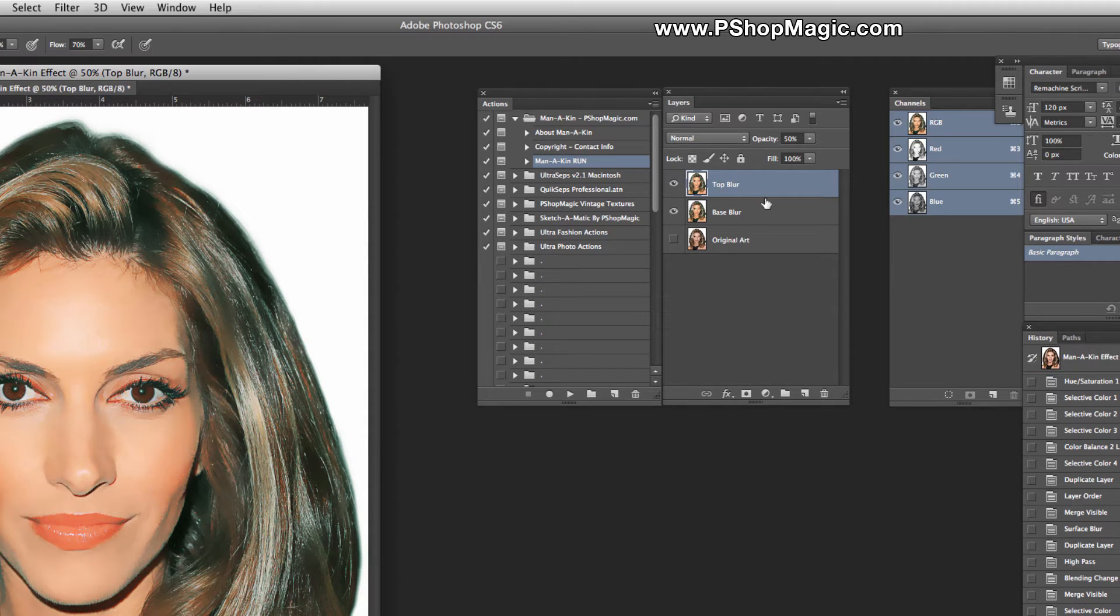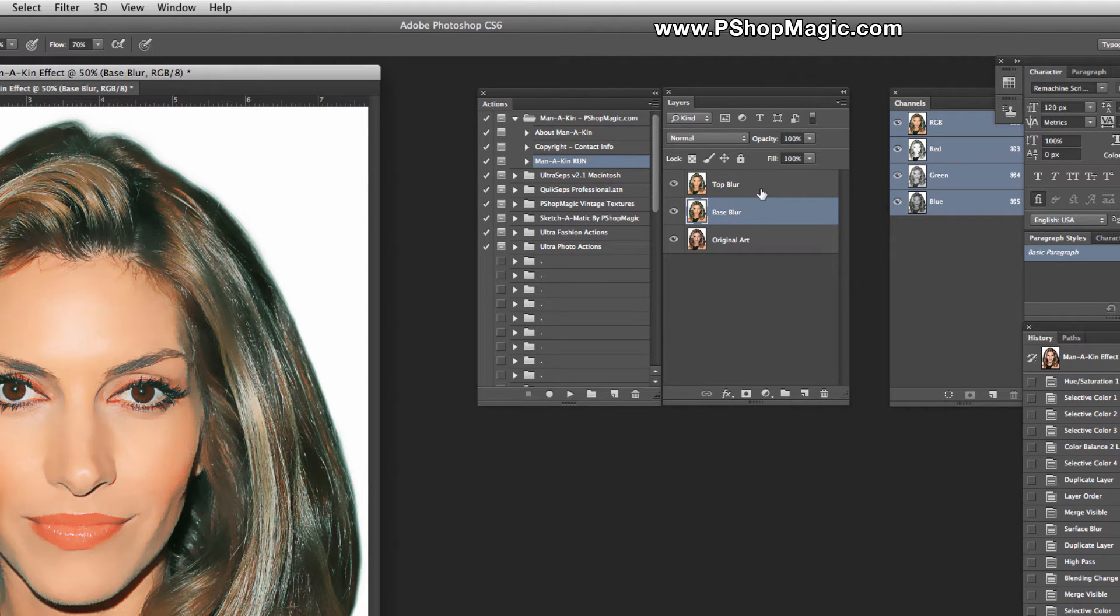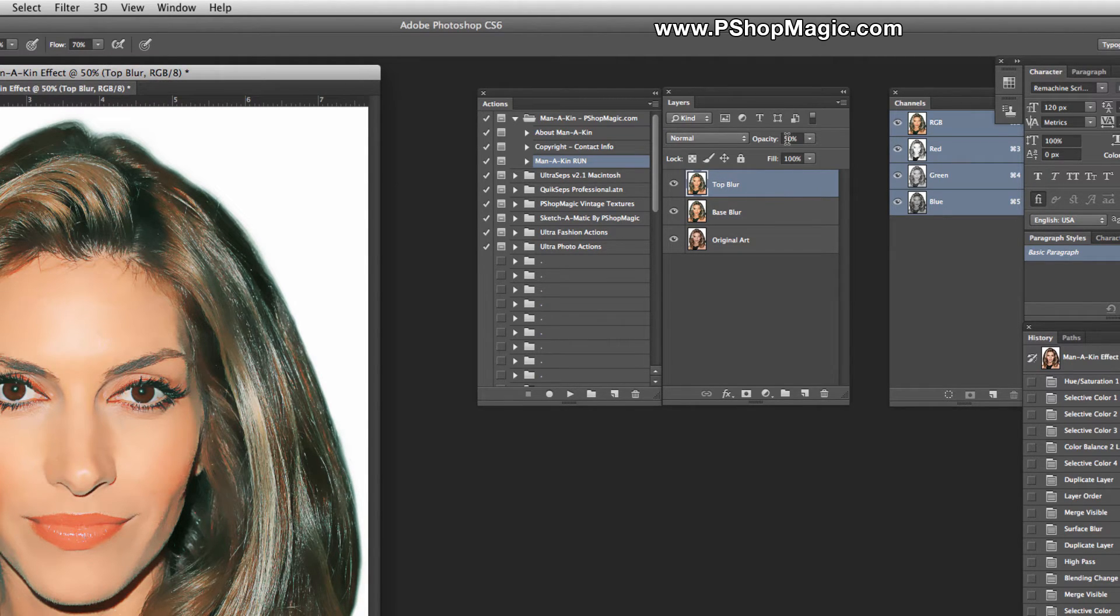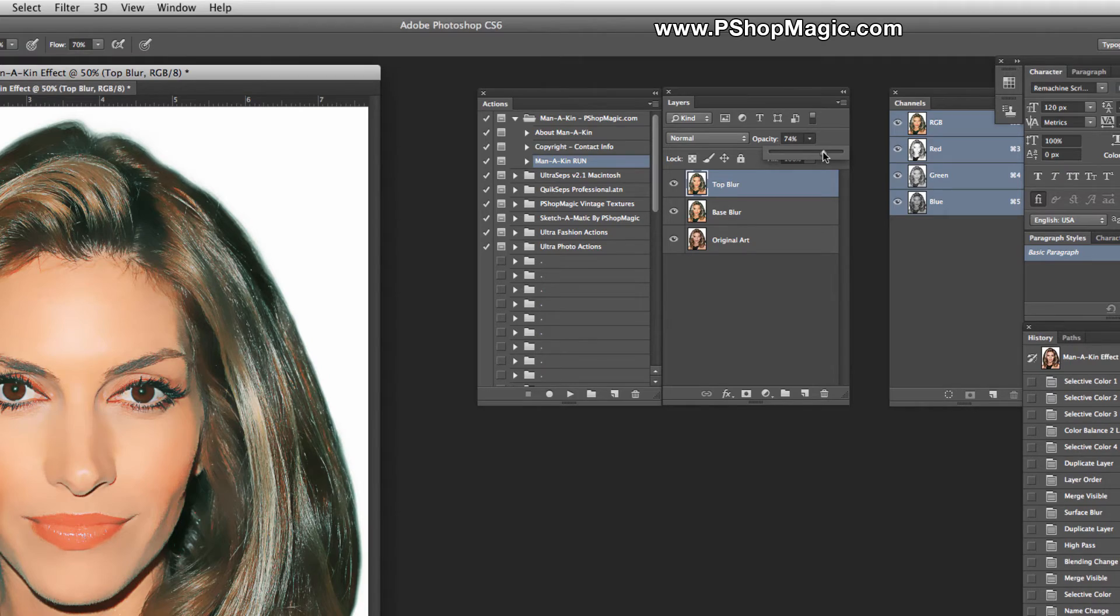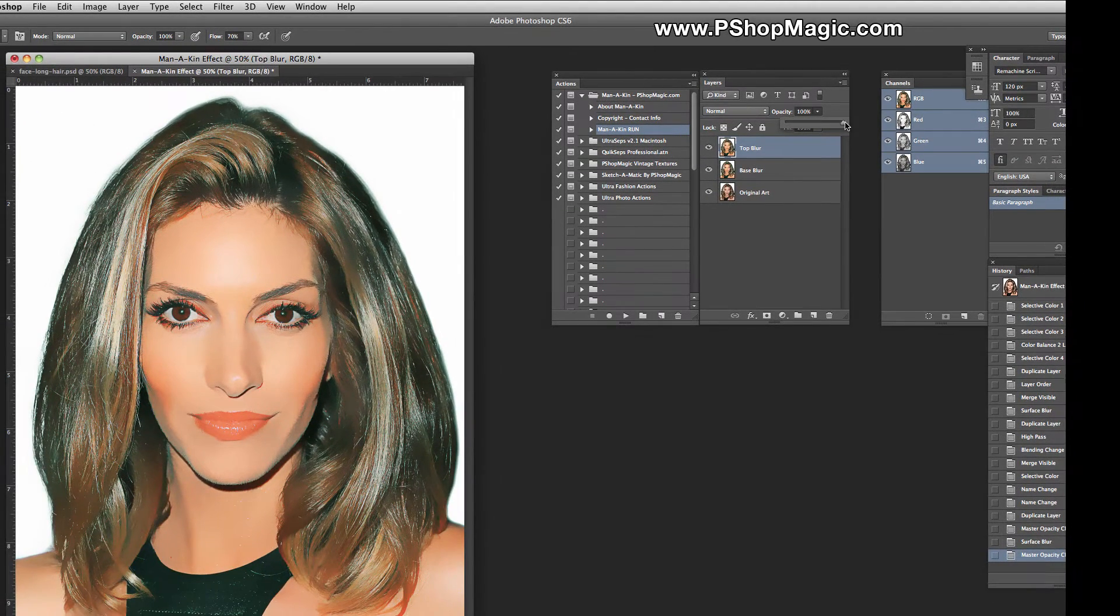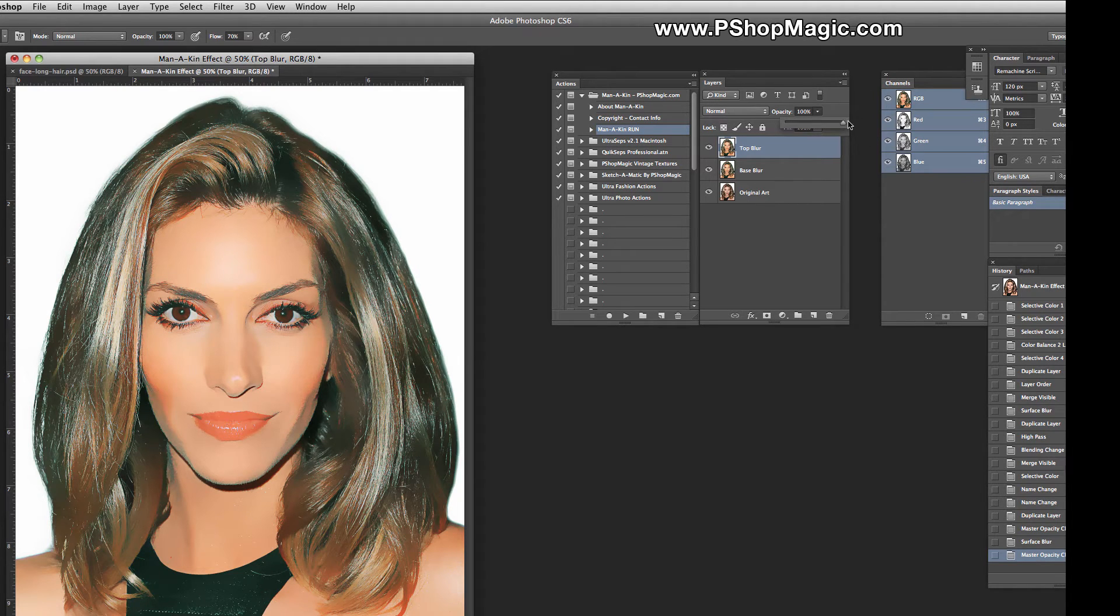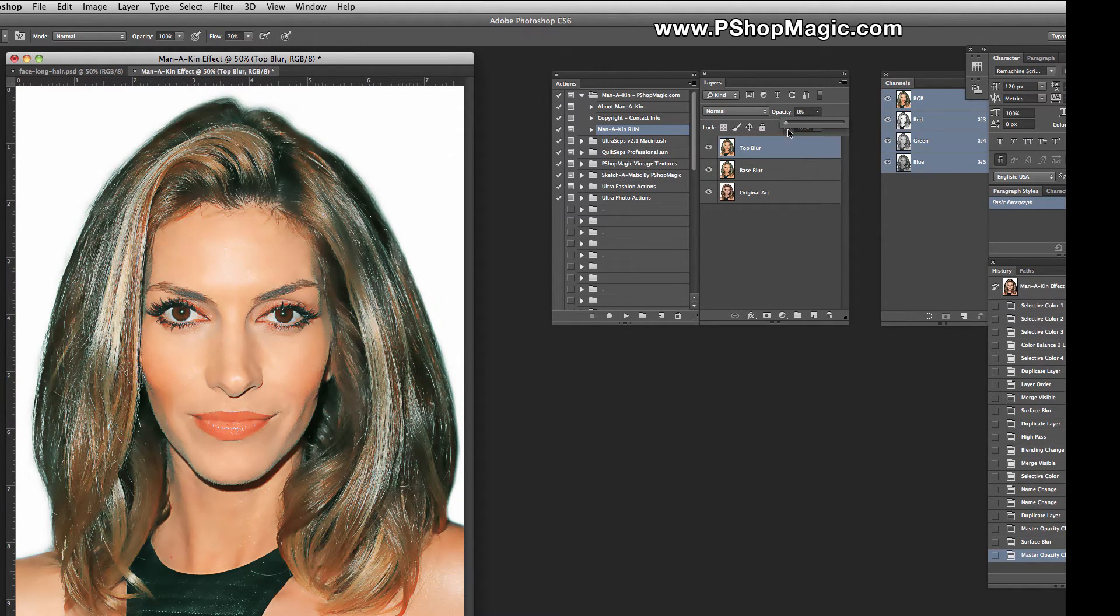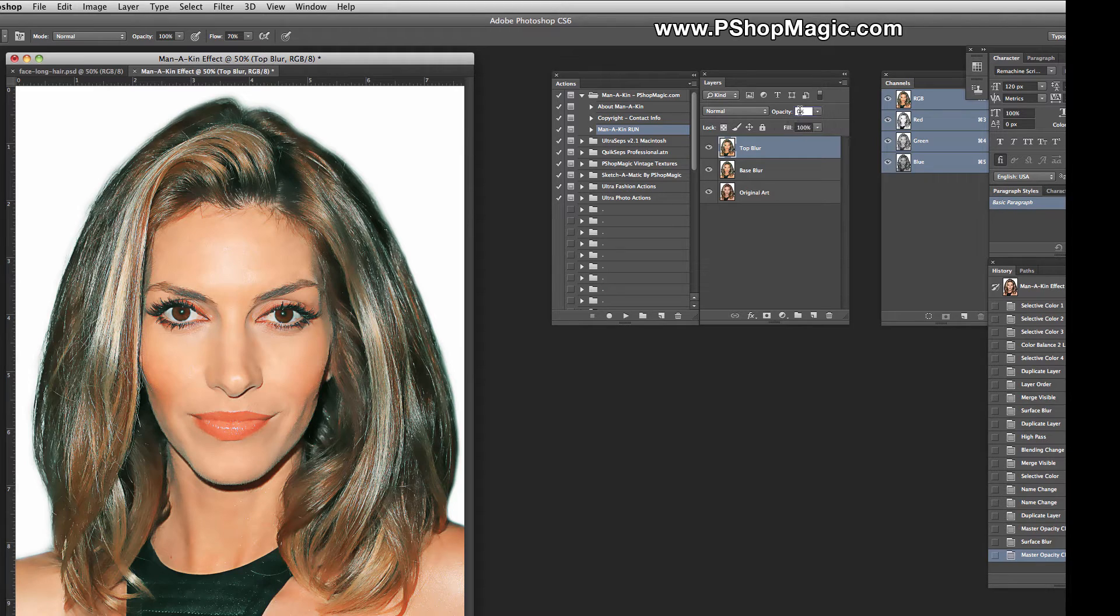In our Layers Palette, we have three layers: a layer called Top Blur, Base Blur, and the Original Art. The Top Blur has the opacity set at 50%. By increasing that opacity, it's going to intensify that softening, smoothing effect, where now she basically looks fake. And by decreasing it down to zero, you're taking all of the Top Blur off. But for now, let's put it back to 50.